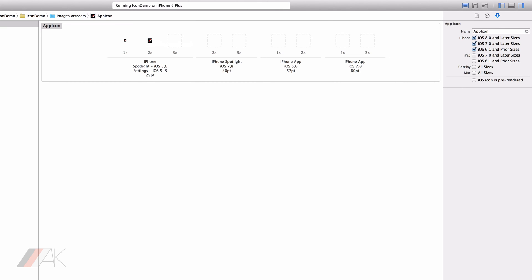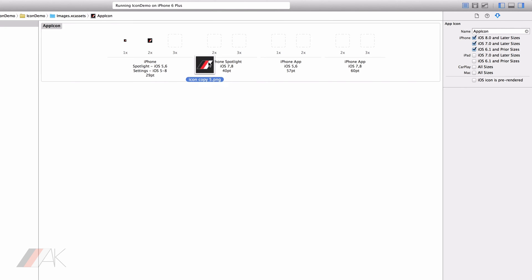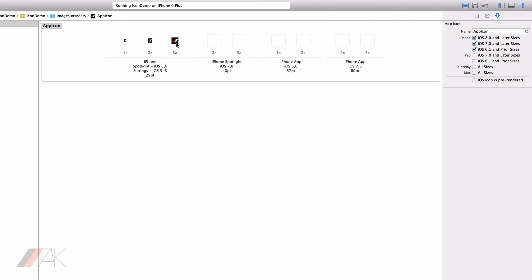29 times 3 is 87 so the retina HD version of the settings and spotlight icon is 87 by 87 pixels.